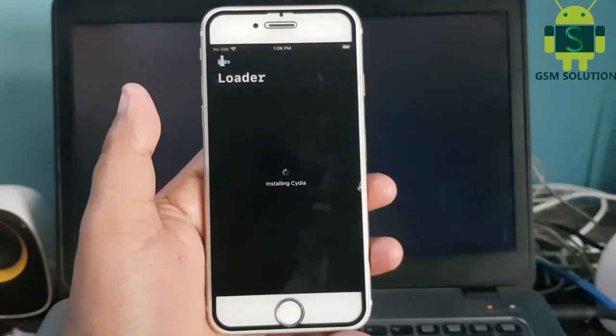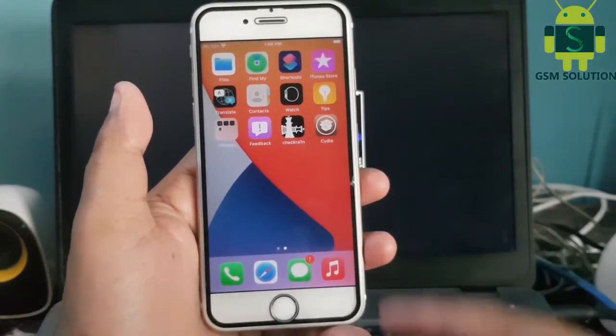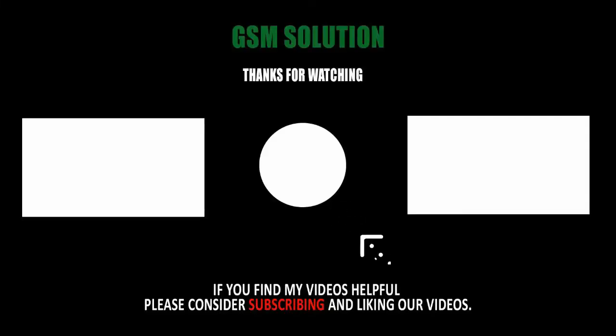Your Apple device iOS 14.7 jailbreak is complete. Thanks for watching my video. Please support me by liking, sharing, and subscribing to my channel.